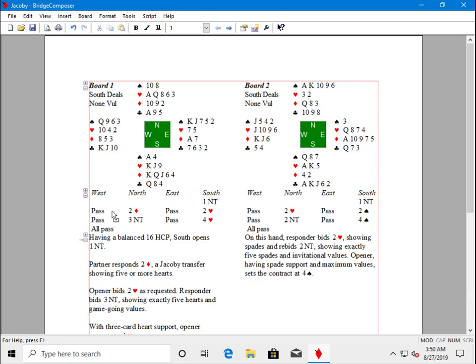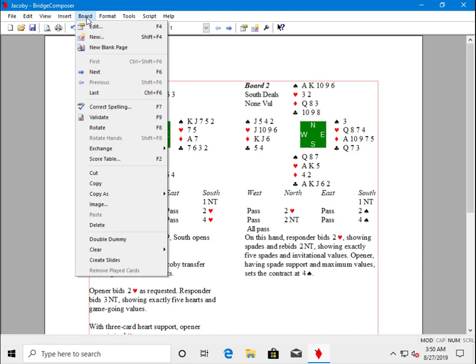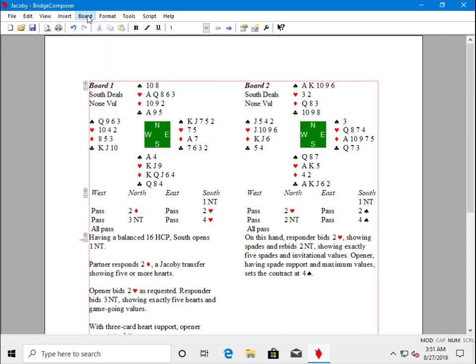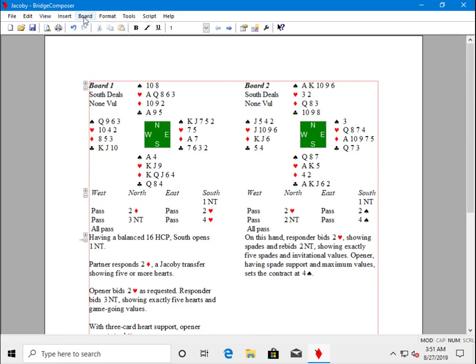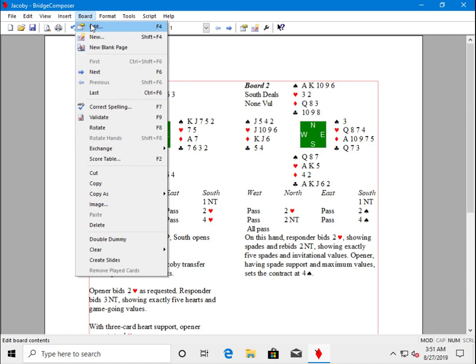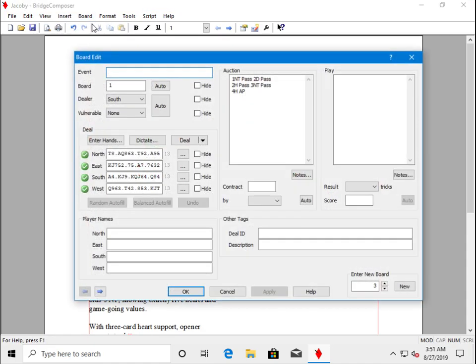Now, when we have more than one board on the screen, only one of the boards is what we call the Active Board. The Active Board is the one that would be affected if we used a menu command, such as board edit. Right now, board one is the active board, so when I say board edit, board one will be the one that is edited.